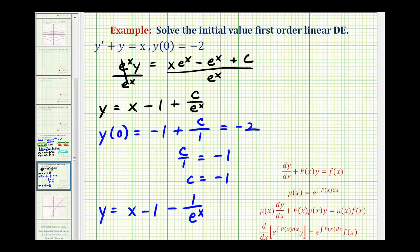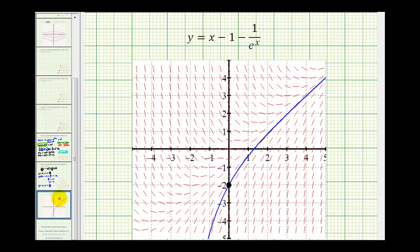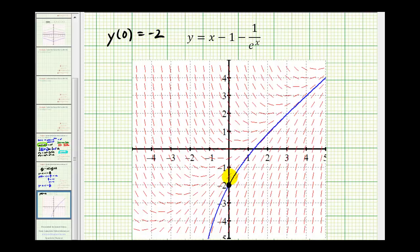Now let's take a look at this graphically. The given differential equation produces the red slope field seen here. Since y of zero equals negative two, our particular solution contains the point zero, negative two. Notice how the graph of our particular solution produces this blue curve, which fits nicely in the slope field and does contain the point zero, negative two. I hope you found this helpful.